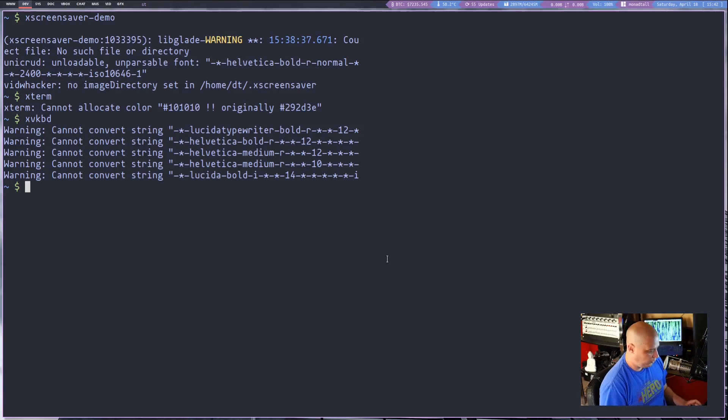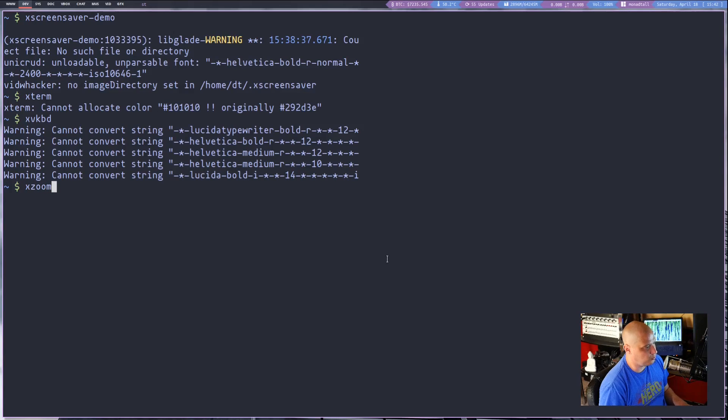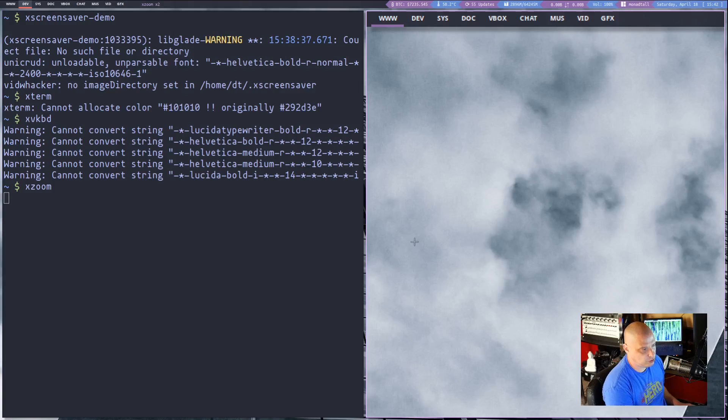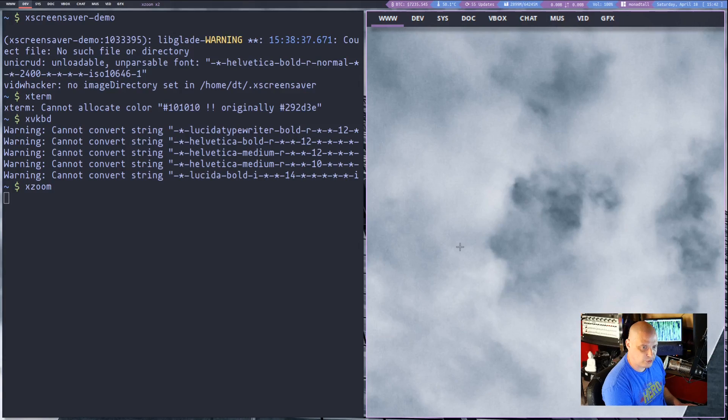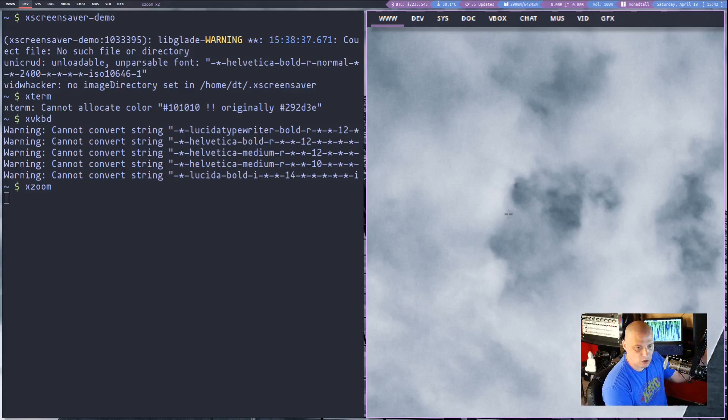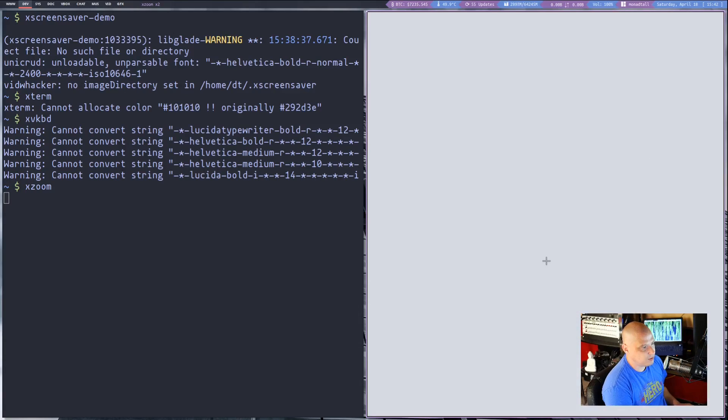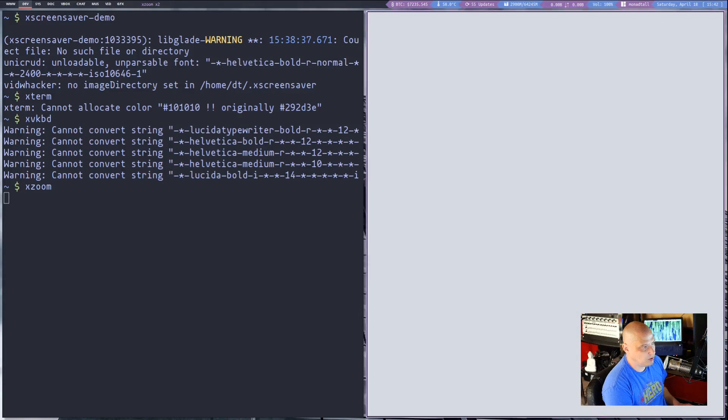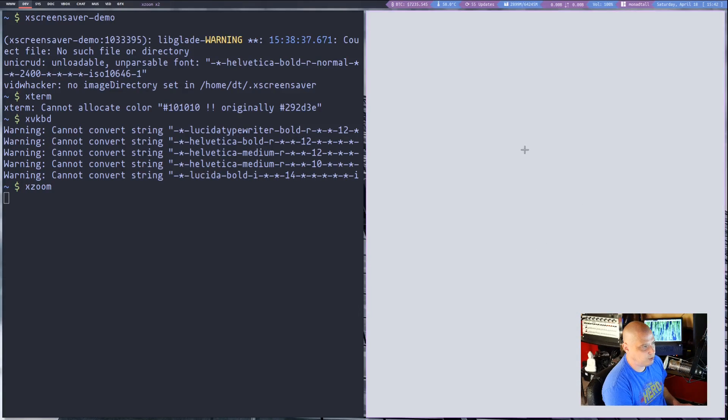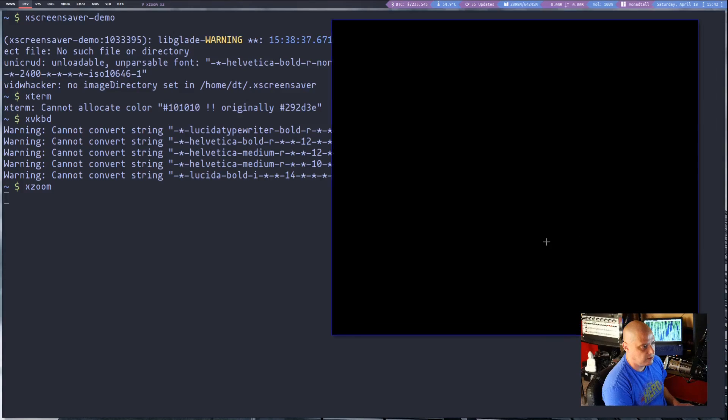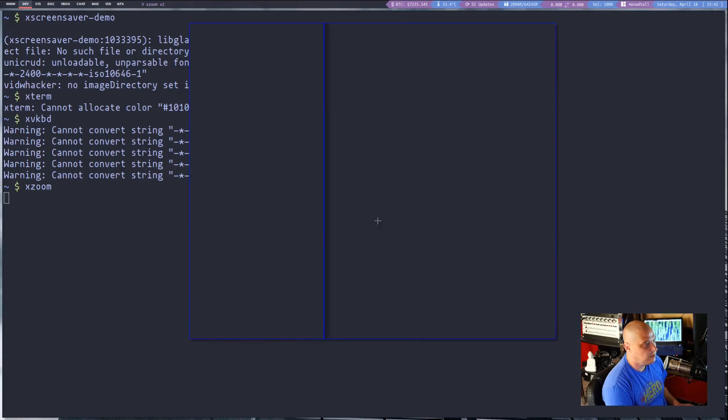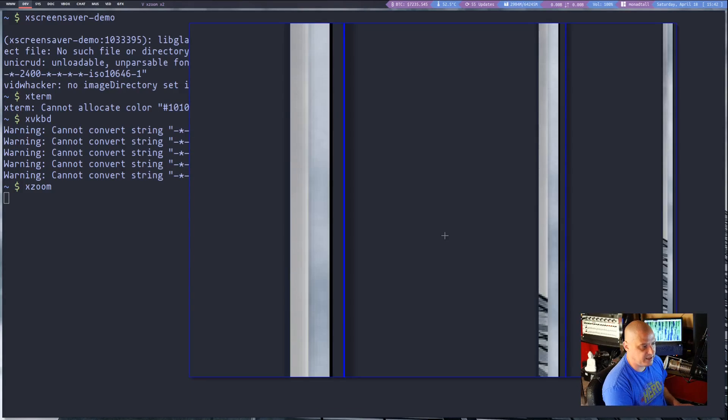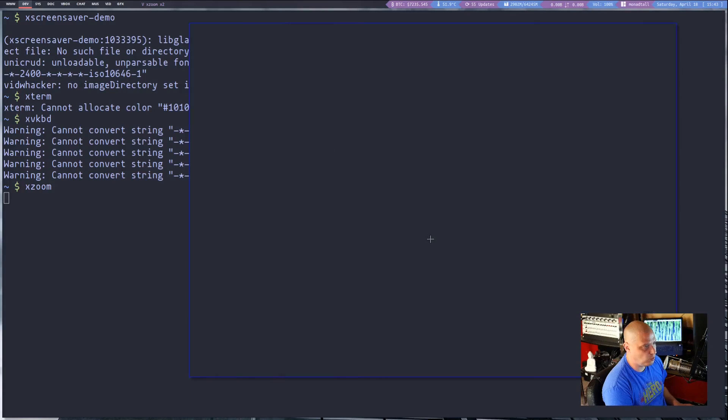The last thing I want to show you is this interesting program called XZoom and as you can probably guess by the name XZoom zooms in on part of your screen. So it's actually zooming in actually on my far left monitor and if I could drag the cursor around will it actually change what it's trying to zoom in on. It looks like it's kind of wigging out on me as I move the terminal window around.